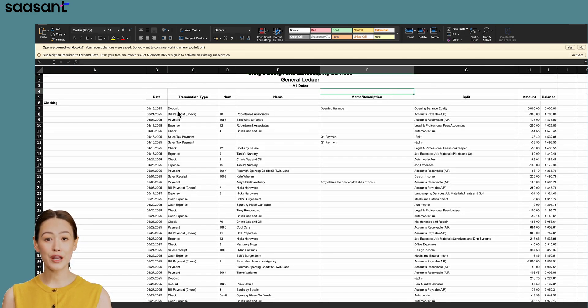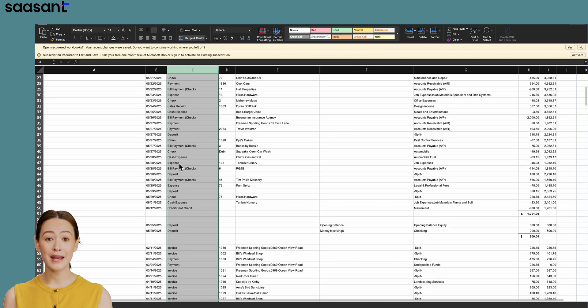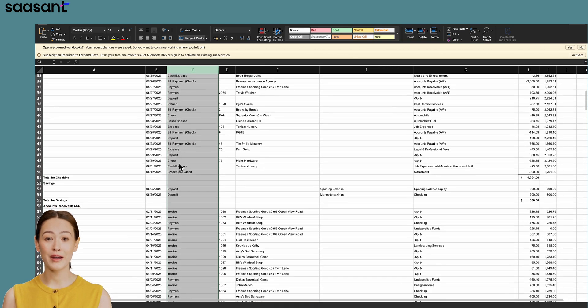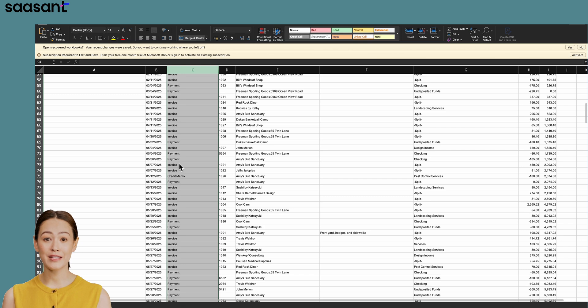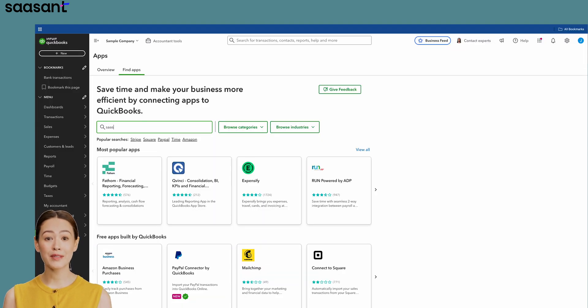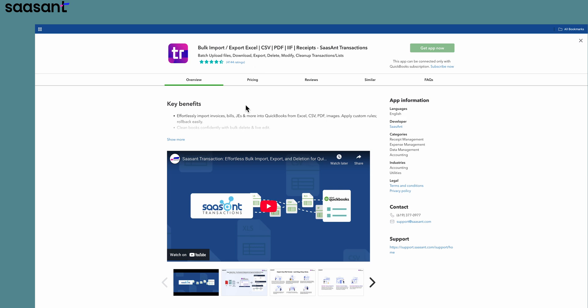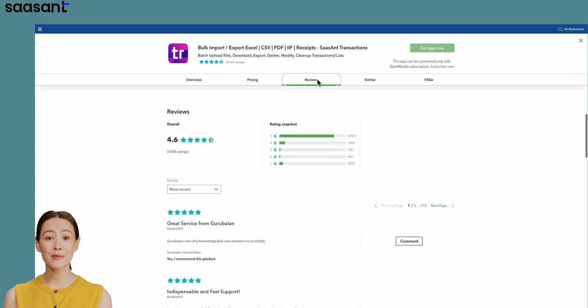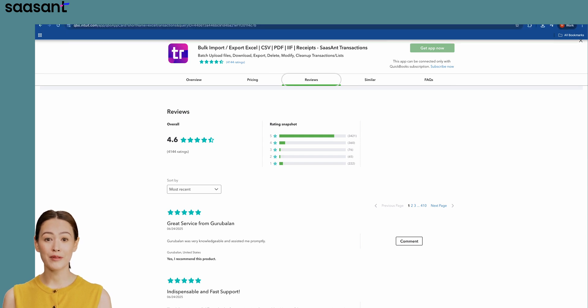To overcome these limitations and export data exactly how you want it, you can use SASAnt transactions. Simply go to the Apps section in QuickBooks and search for SASAnt. It's the most highly rated application in the App Store. Once you've connected it, launch the app.